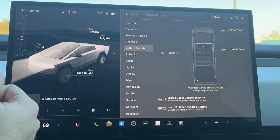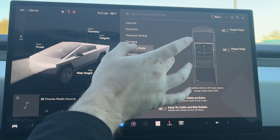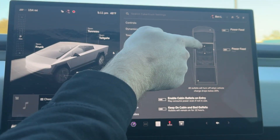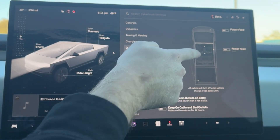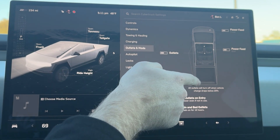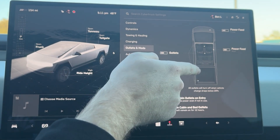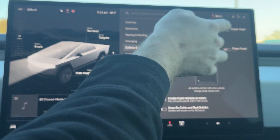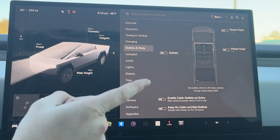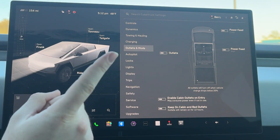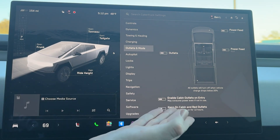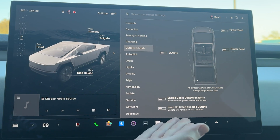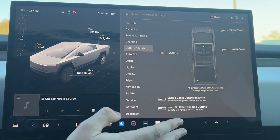From there we have our outlets and mods, which is specific to Cybertruck, where we can activate our outlets. We have a 120-volt outlet underneath the armrest. Back in the rear, we have two 120-volt outlets in the bed along with a 240. We have power feed for the roof and power feed for the front — I'm not entirely sure what the power feed for the front is; maybe that's for a winch. You can enable cabin outlets on entry, and you can keep cabin and bed outlets on, which will essentially keep your outlets on for about 12 hours.